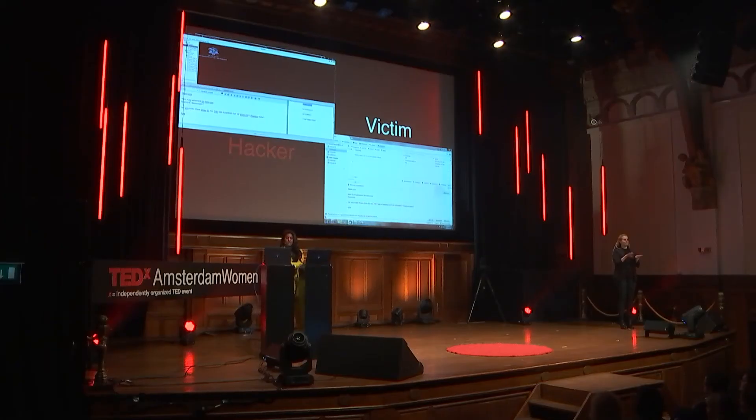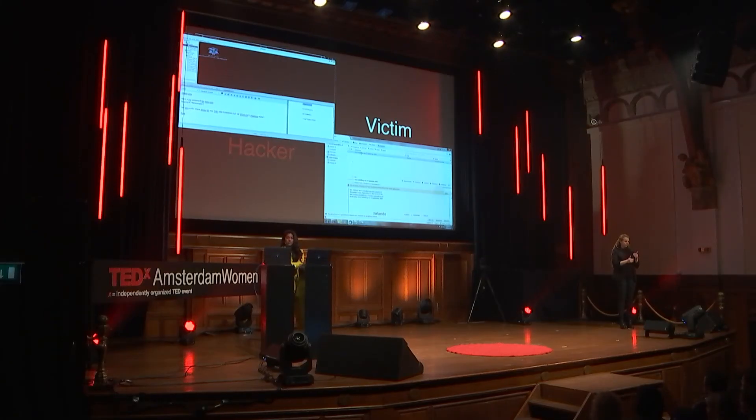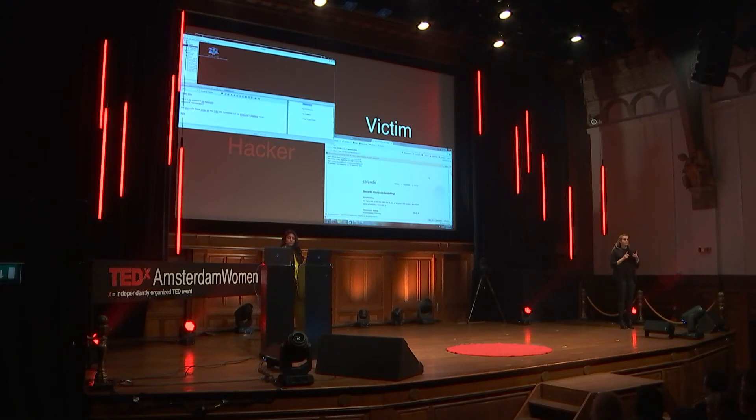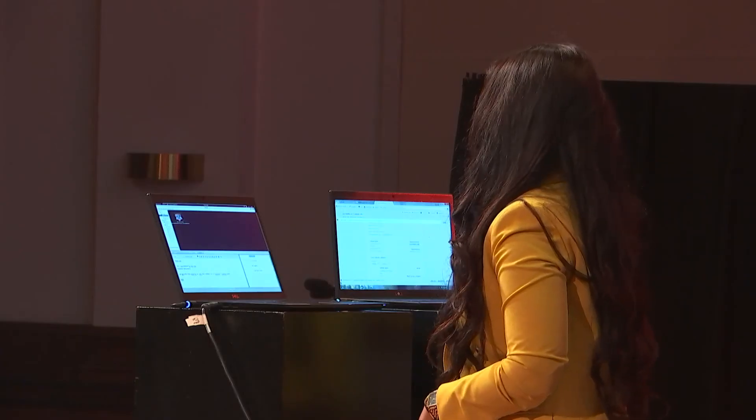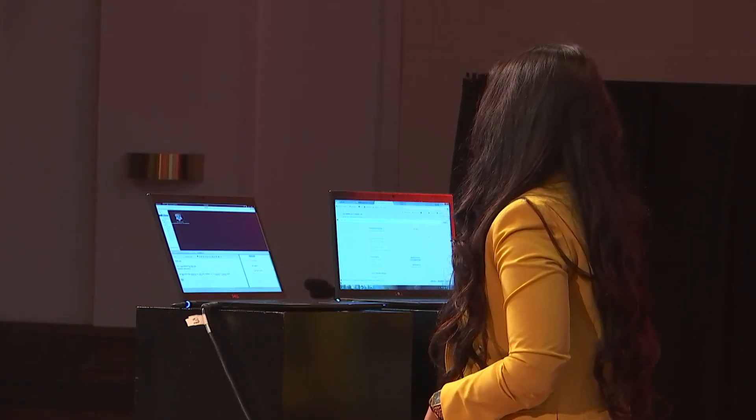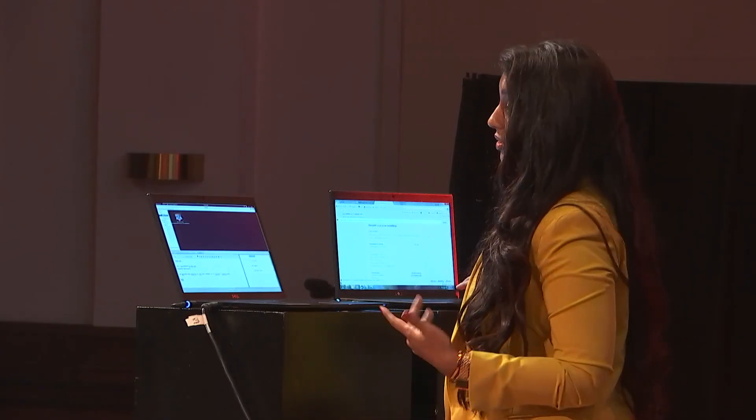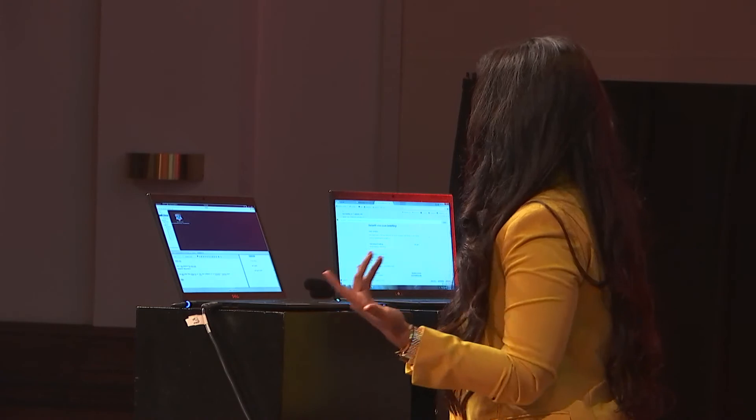And the next thing she received was an email from Zalando. Thank you for your order. And the cyber criminal ordered 750 euros on men clothes with the account of Christina. So this was actually a real attack.